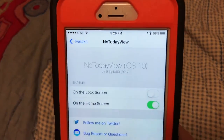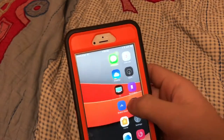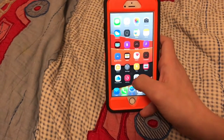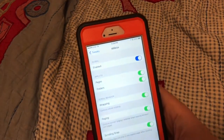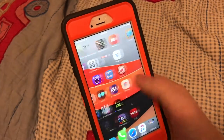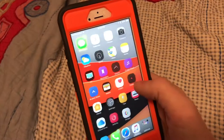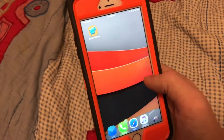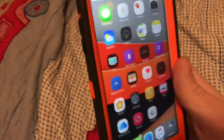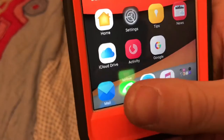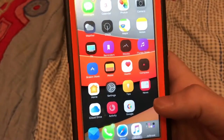Another tweak is called No Today View iOS 10 — you can disable the Today View. See there's no Today View right here. What's good about that is it goes with another tweak called Mobius — it basically lets you scroll infinitely through your pages. That's one of the reasons why No Today View is there, so you can scroll infinitely without the Today View messing you up. Here is Better Five Icon Dock — there's no settings to configure, it basically just gives you five icons on your dock.